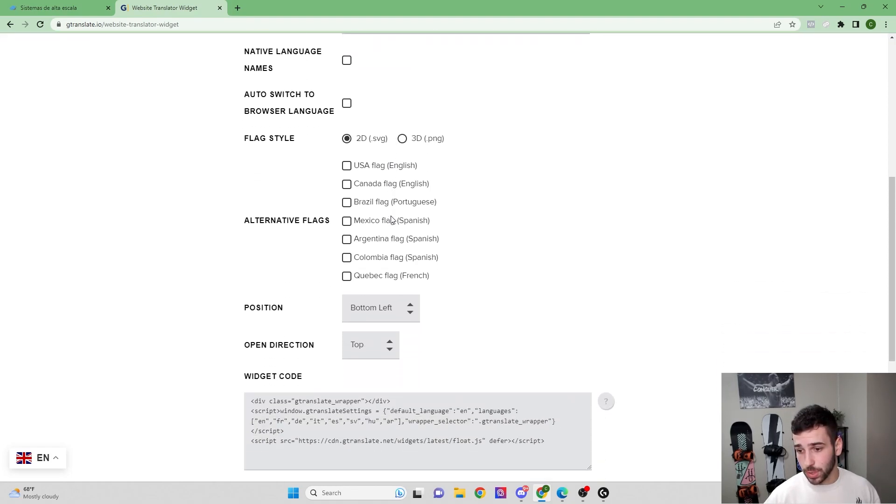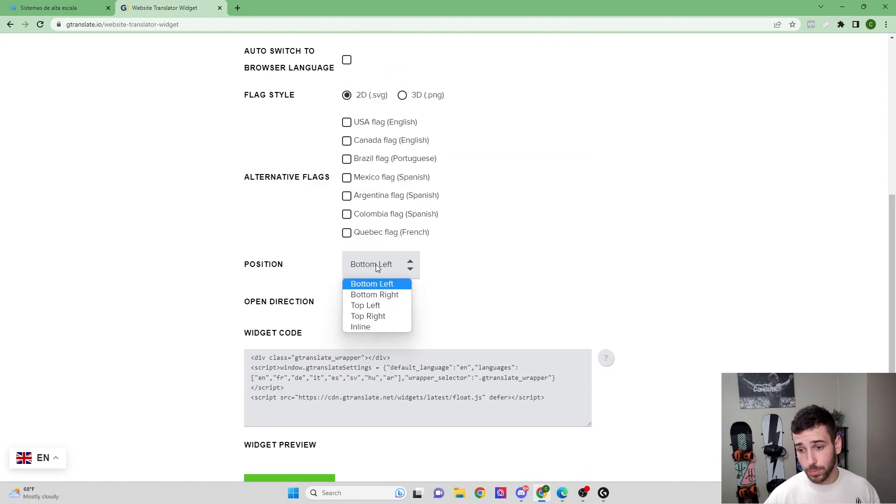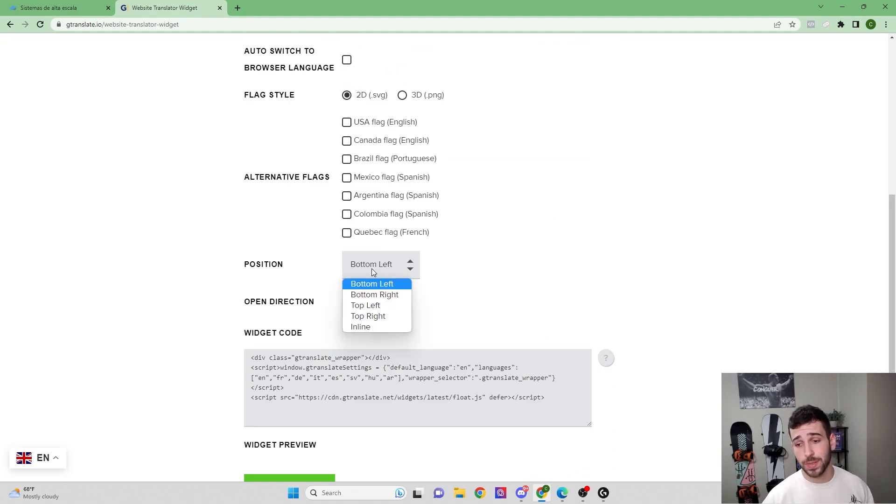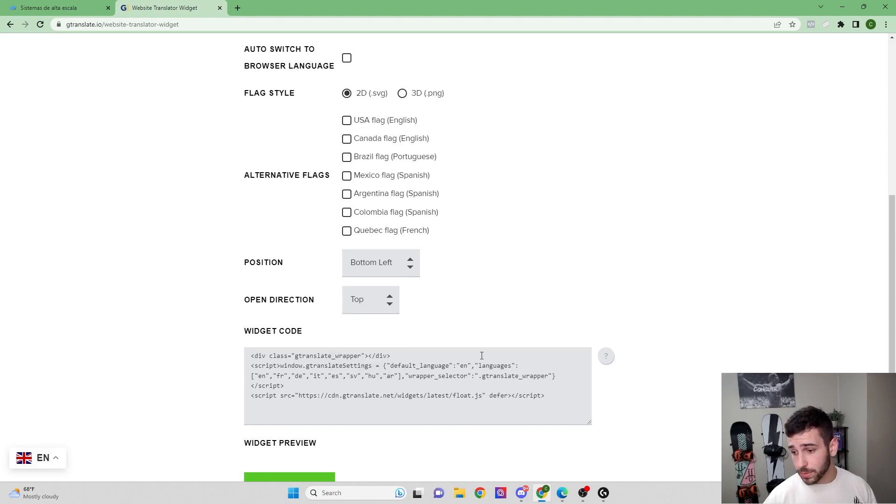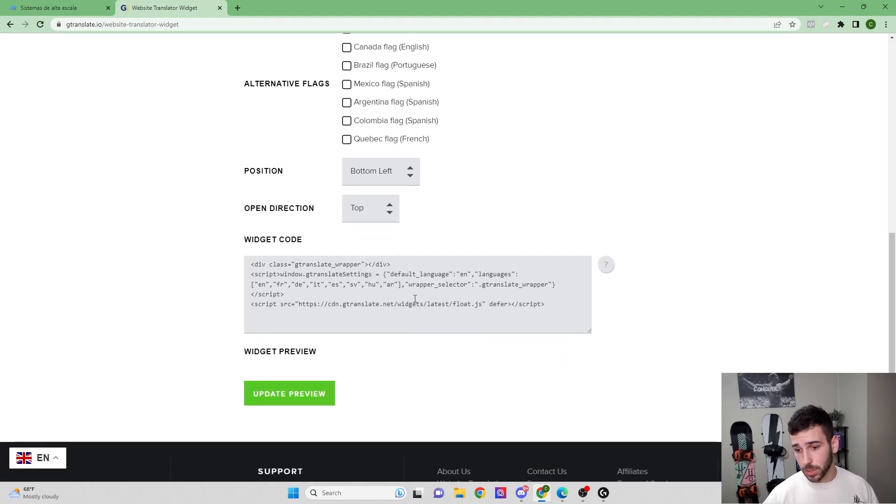So it's going to translate from English. You can add any of these languages that you want. And then you can come down, you can even move the position of the widget, what part of the screen that you want it on, what direction the widget opens. That is going to give you this little custom code once you select all the options that you want.